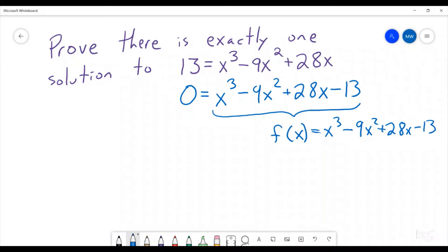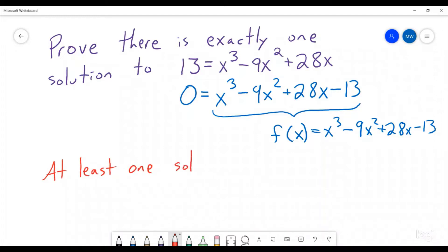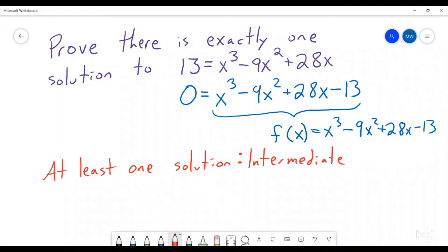So now we have a function that we are going to try and show is equal to 0. So how might we be able to do that? Well, this is where we're going to have to use both things that we've learned recently and things we learned a little while ago and put them together. So how can we show that there is at least one solution? Well, the way that we show at least one solution is using the intermediate value theorem.